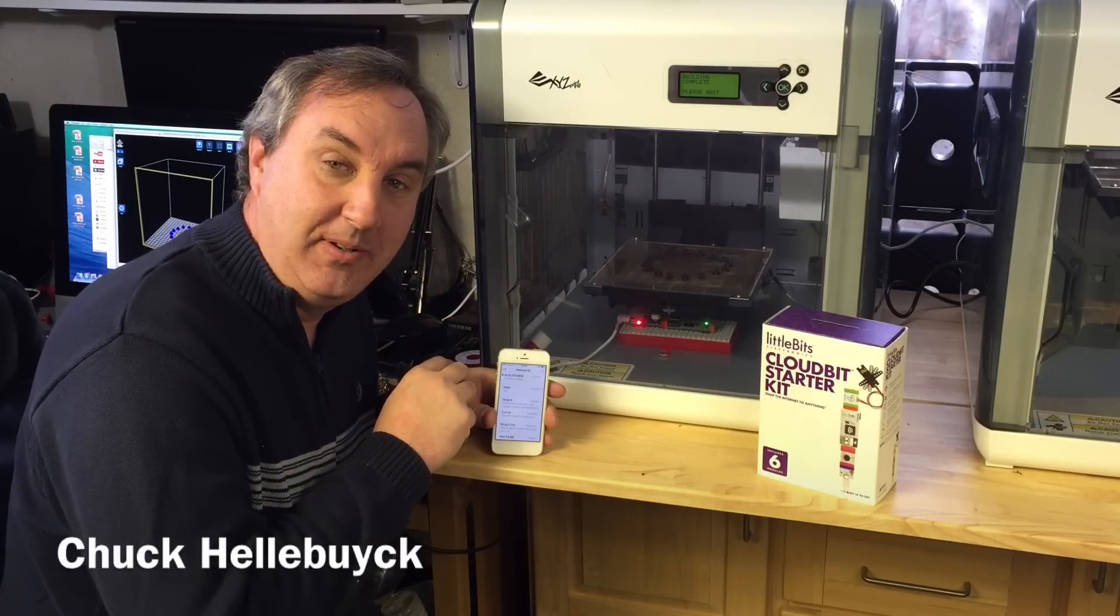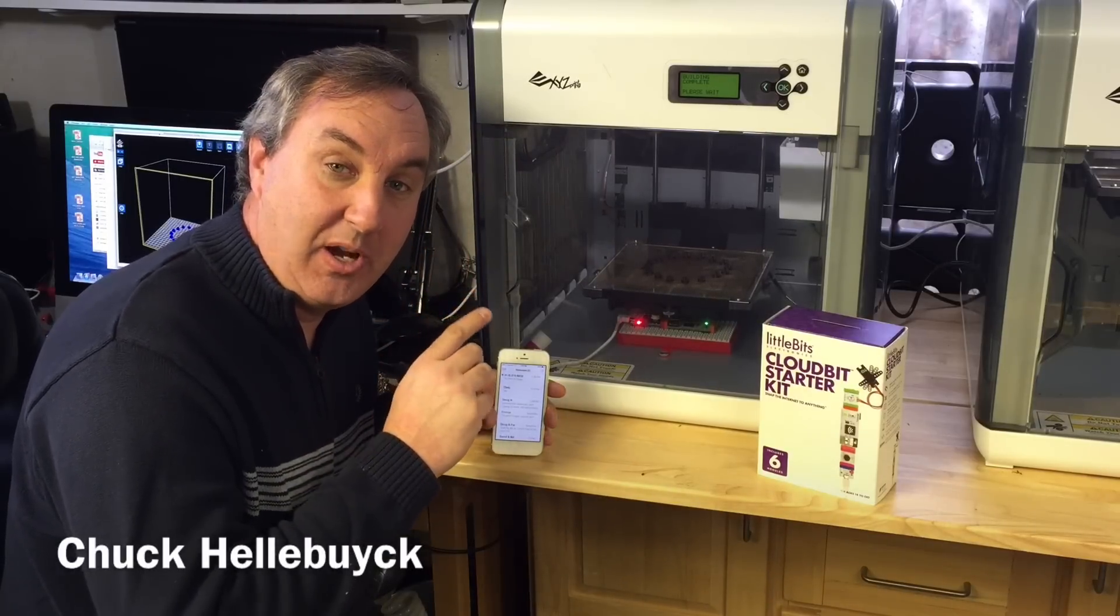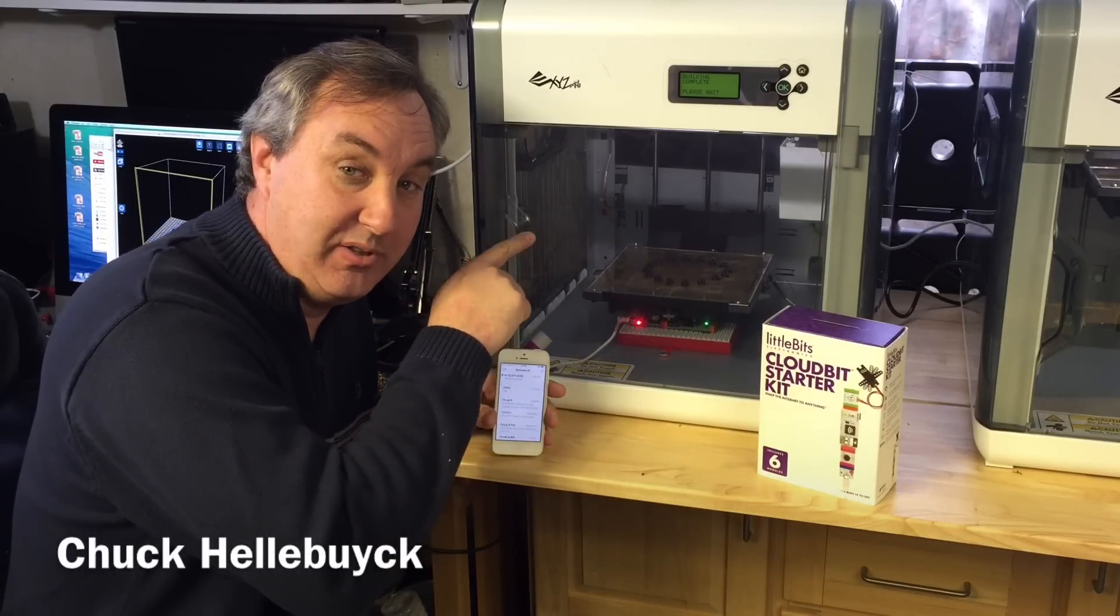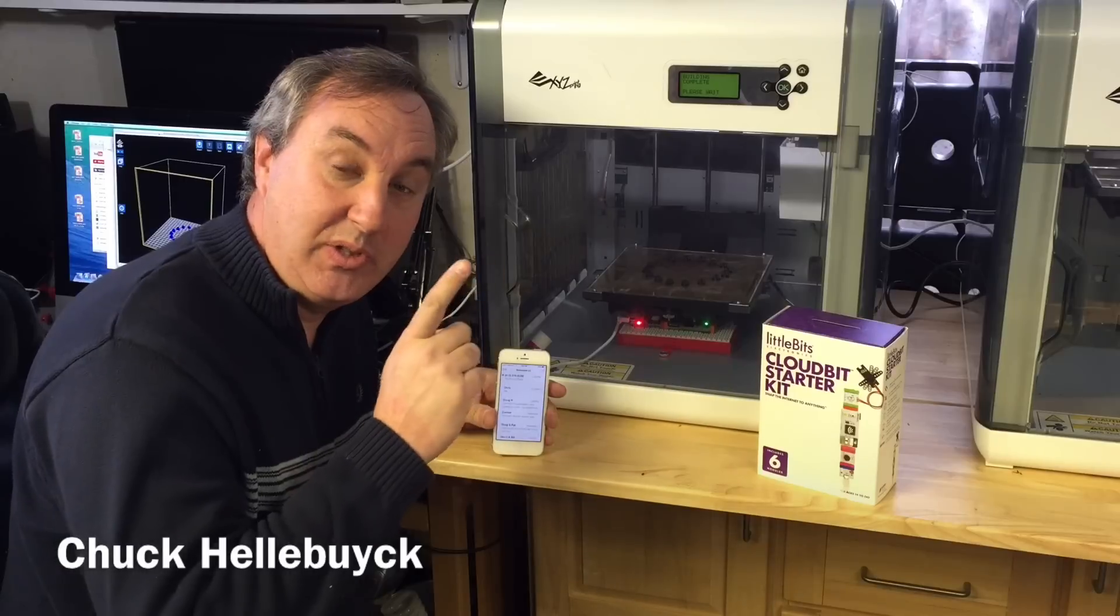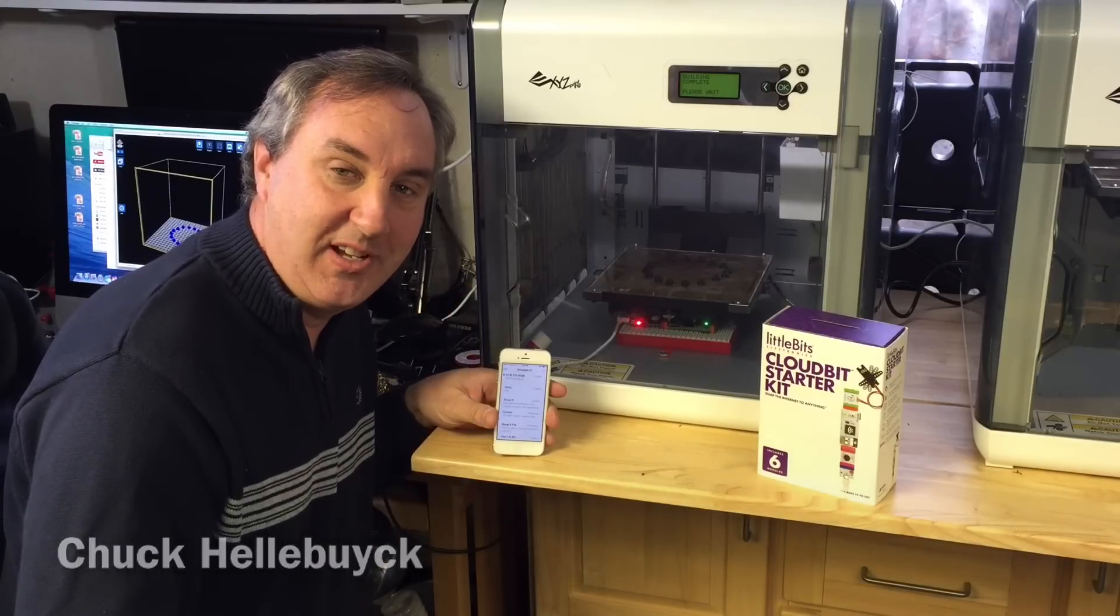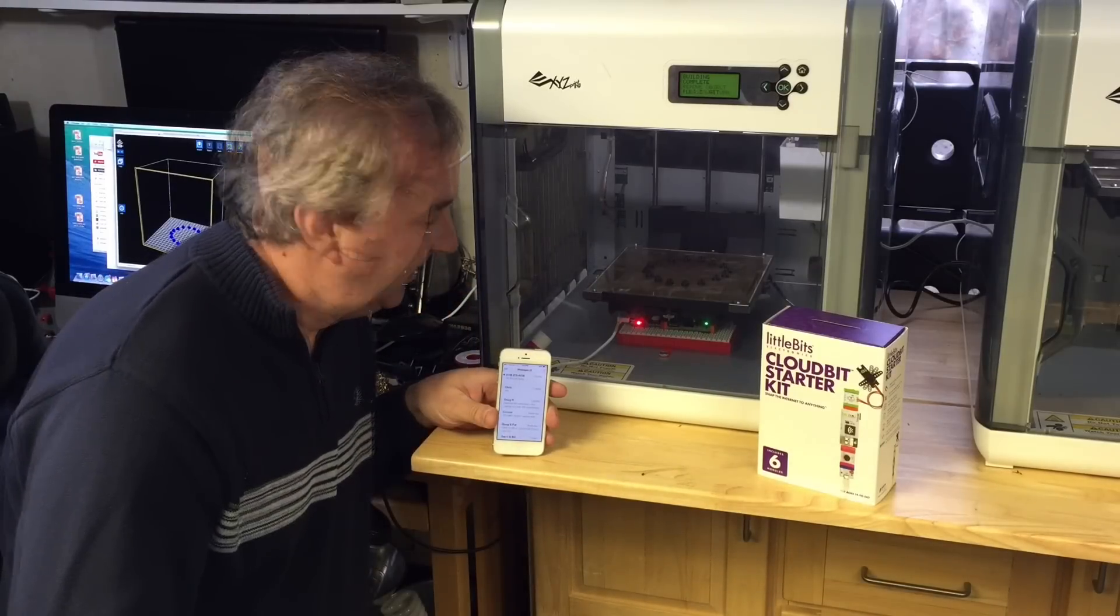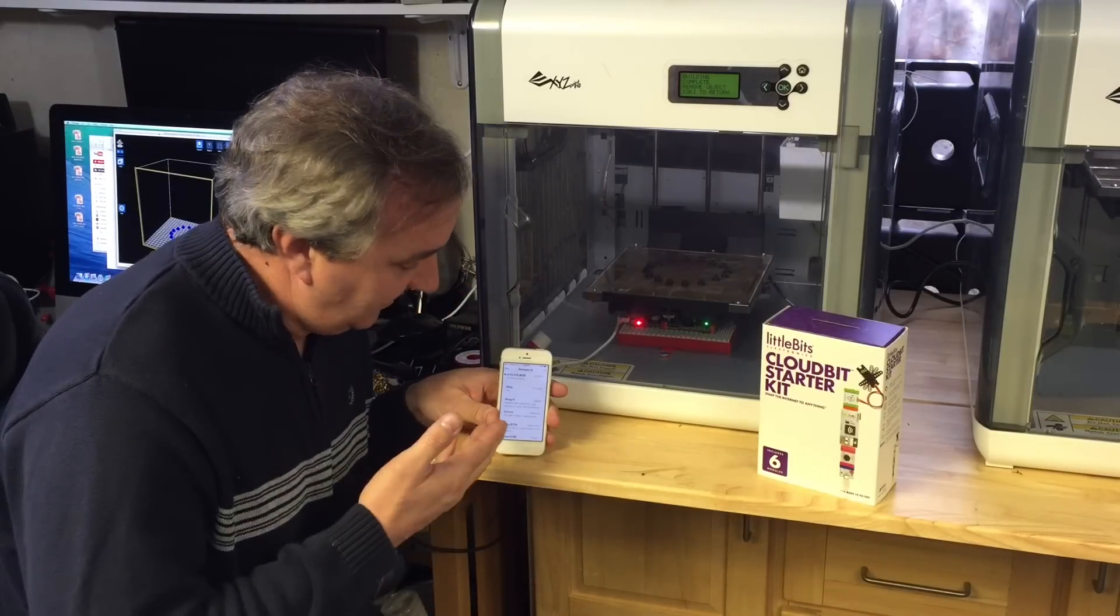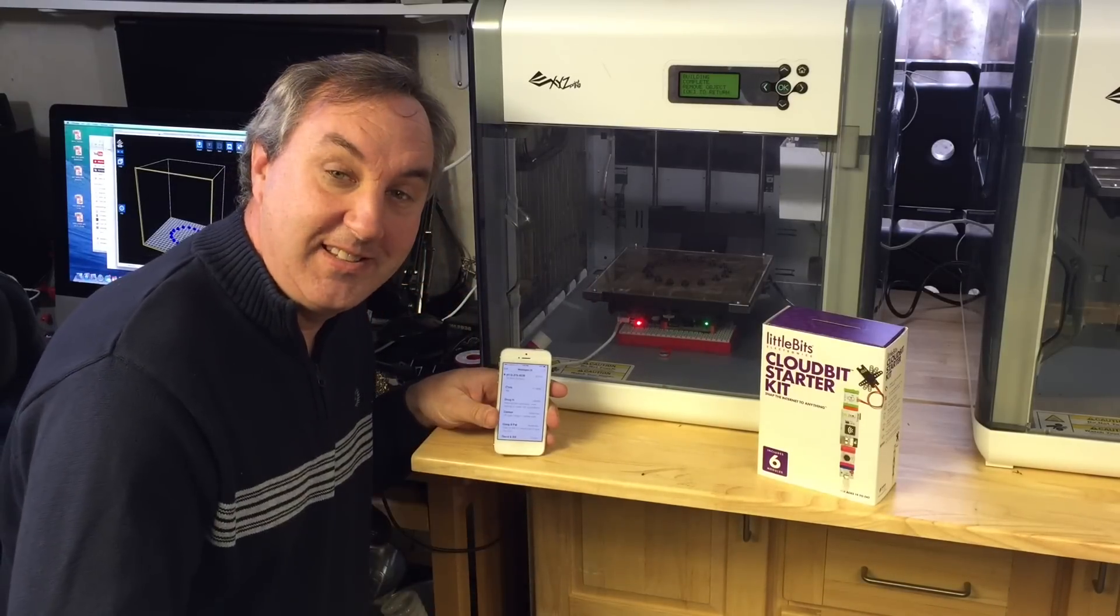On today's episode I'm going to show you how to make your 3D printer send you a text message when your print is done. And there it is.